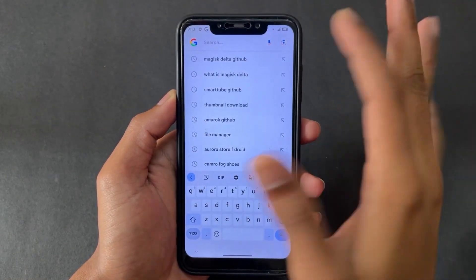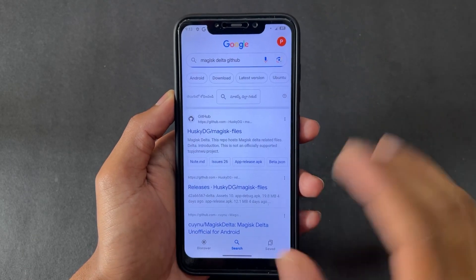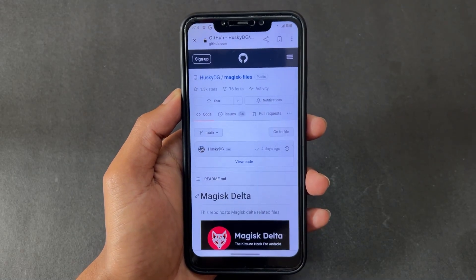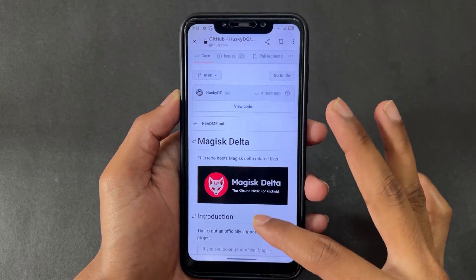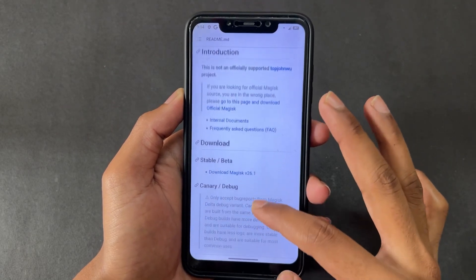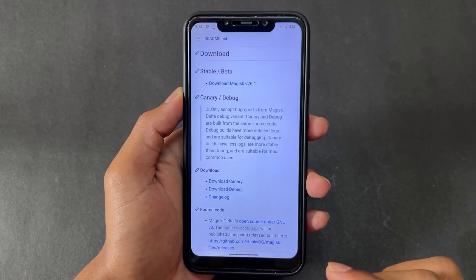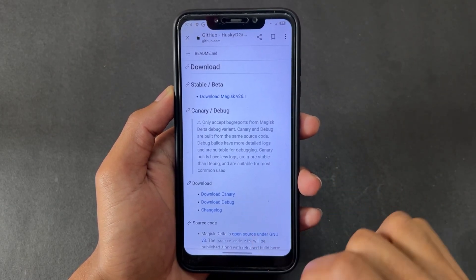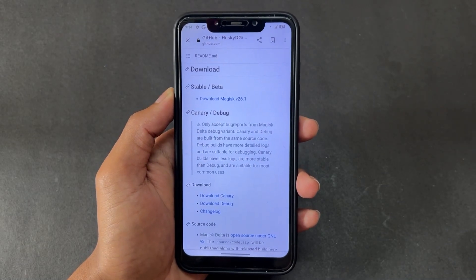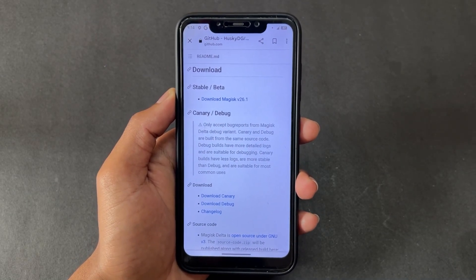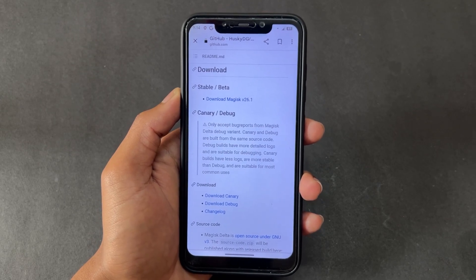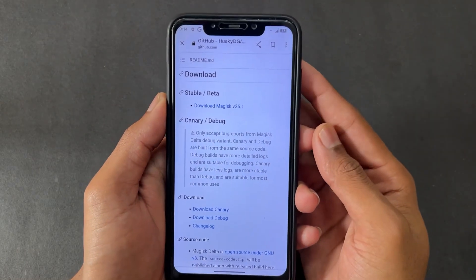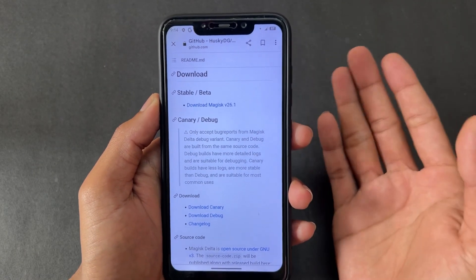To download Magisk Delta, go to Google and search 'Magisk Delta GitHub' and open the first GitHub page. There are three different versions available: Magisk Delta Stable, Beta (Canary build), and Debug.